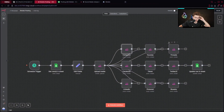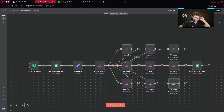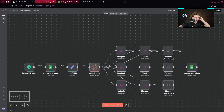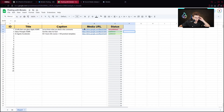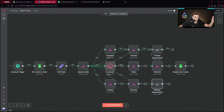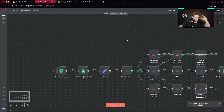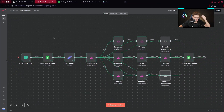Let me show you how it works. I'll disable two nodes because I don't have accounts for Threads and BlueSky, but for others it's totally fine. I'll execute the workflow and it takes the first unpublished row and posts the content right away to all of the social media at once — it's so handy and useful. Remember, you can customize this template, and I will share it with you 100% for free, so watch this video to the end.